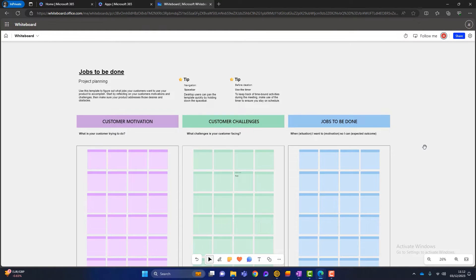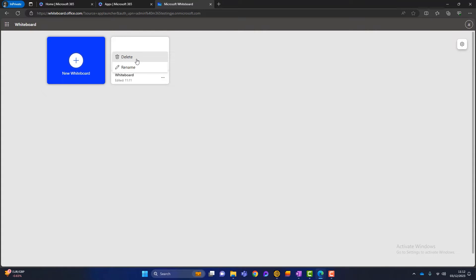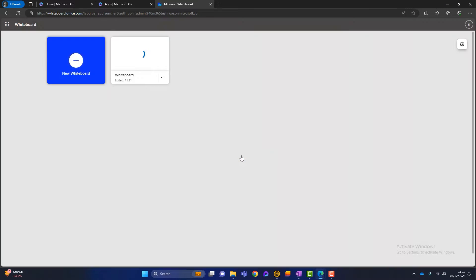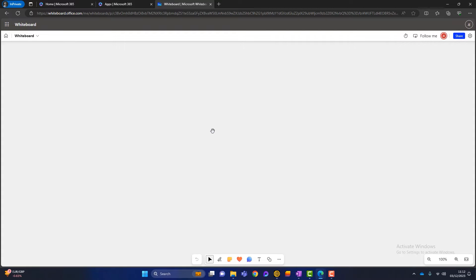I don't usually use these templates — I usually prefer to start with a blank canvas. So if I go back to the home screen, I can see that whiteboard I just created. From there I can rename it or delete it. So I'll delete this whiteboard and go back to 'new whiteboard.' This time I'm going to start with a blank canvas, so I can show you exactly how Microsoft Whiteboard works.